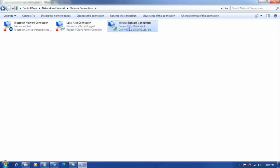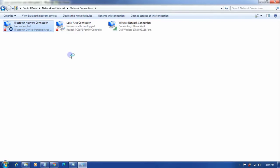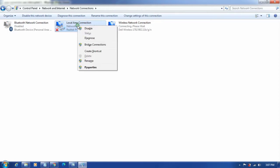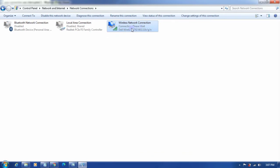So disable this Bluetooth one and also disable this local area connection. Enable only the one that you are using. Currently I'm using wireless network.